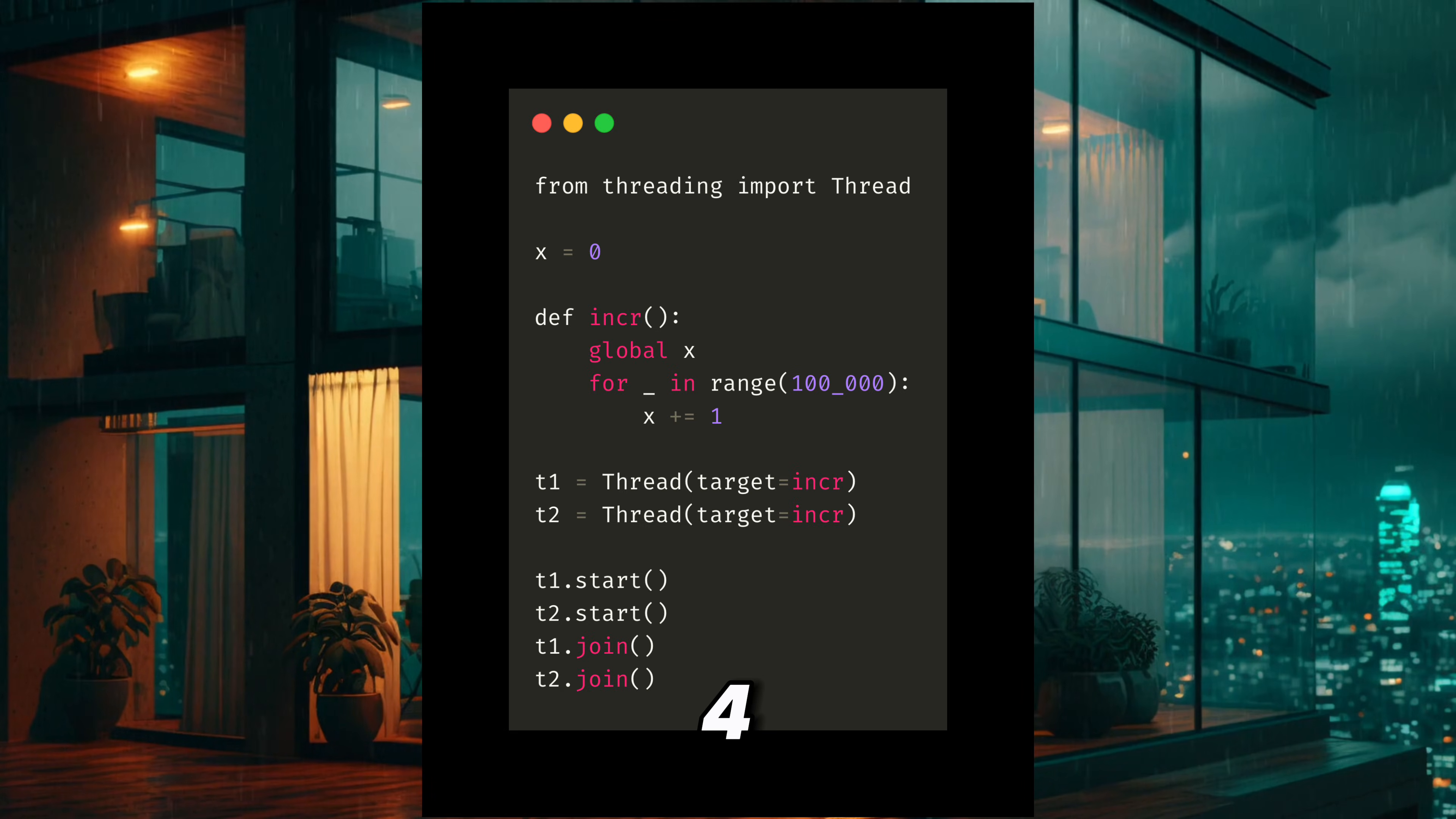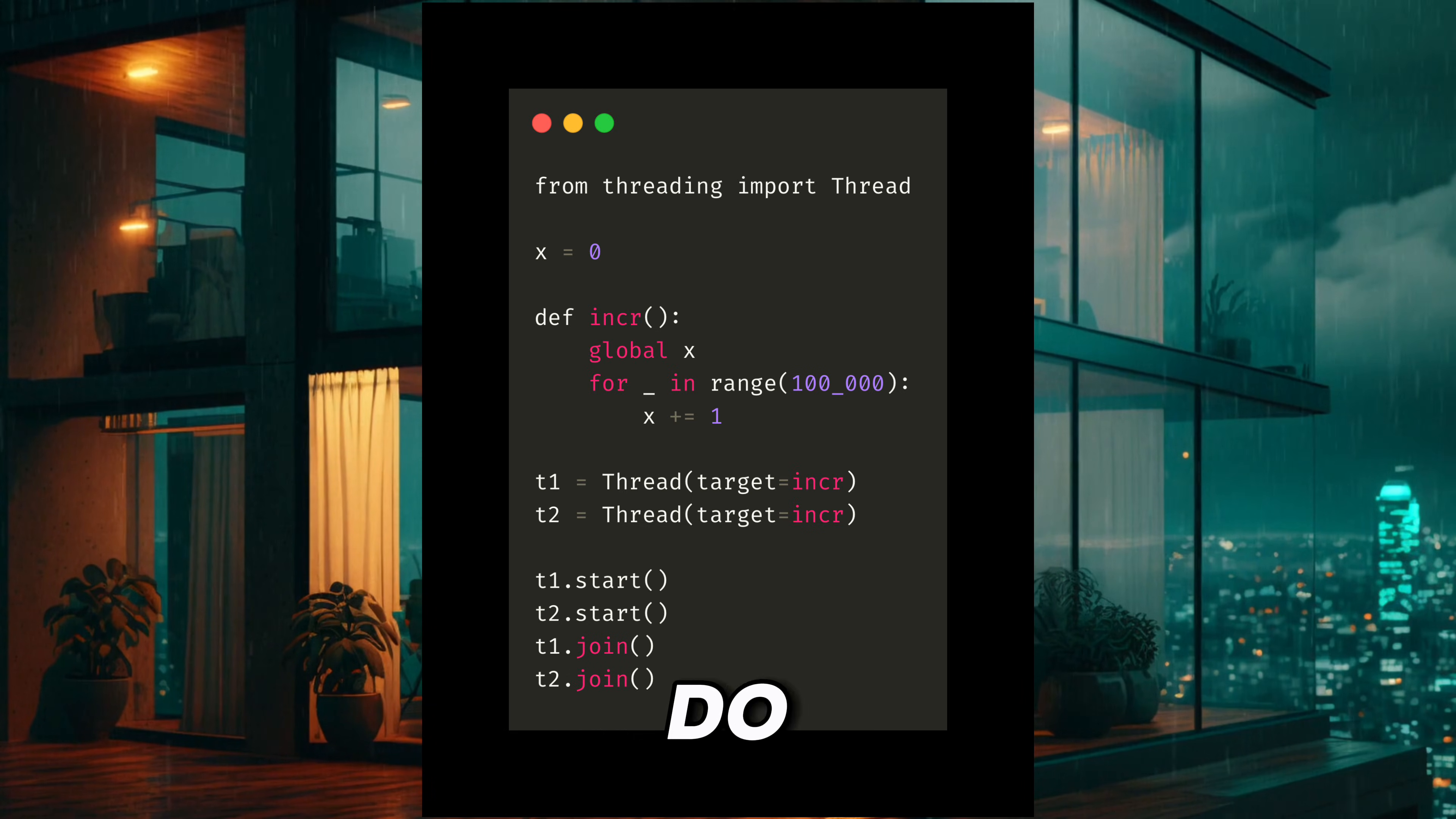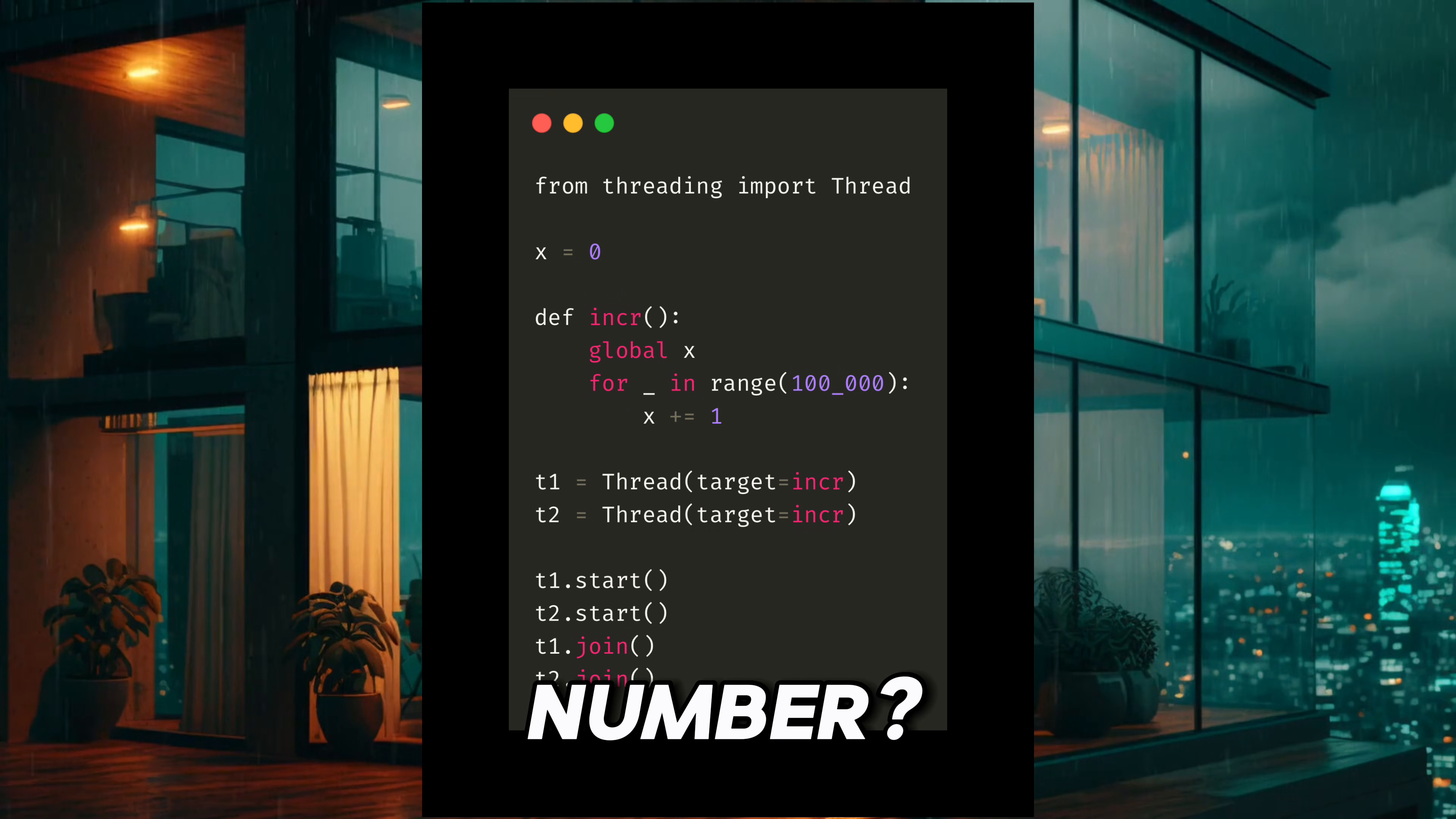Number 4. When this finishes, do you always get the same number?